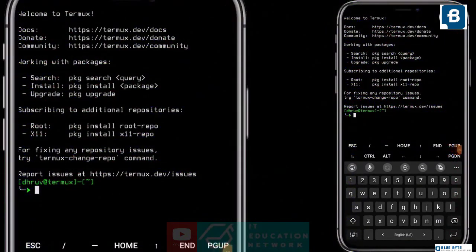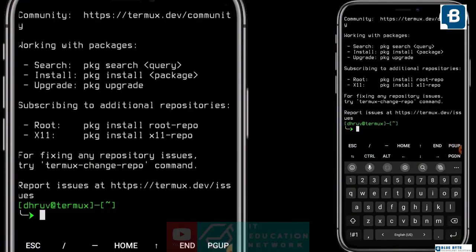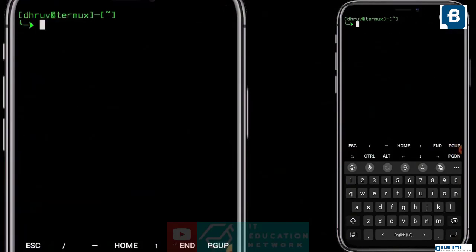If you are using Termux or any Linux system and you say you don't know bash, then I'll say you are lying. Because Termux or Linux is nothing but bash. The commands we use on Termux are nothing but bash commands — cd, ls, pwd, clear, apt install — all are bash commands. So I think you don't need so much time to understand this, as you have used it before.